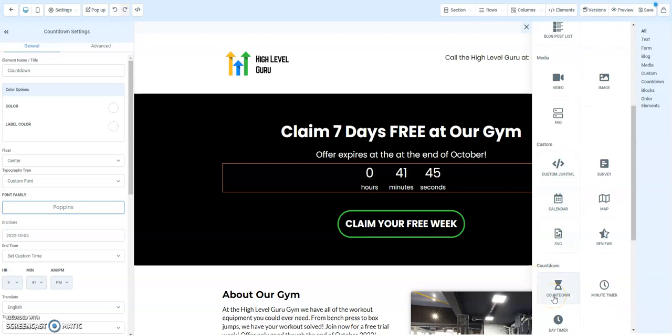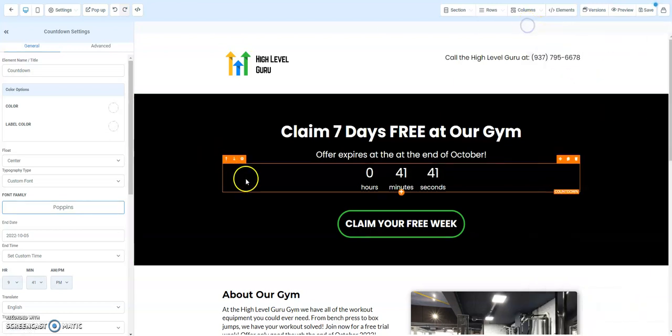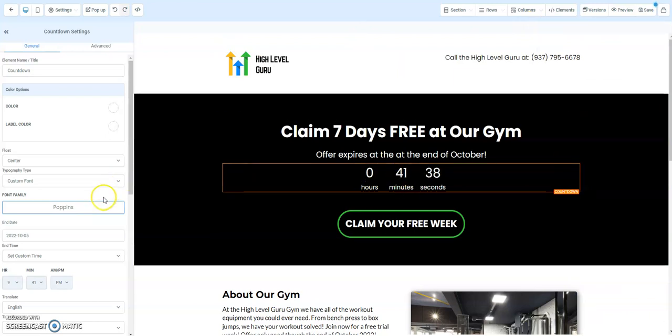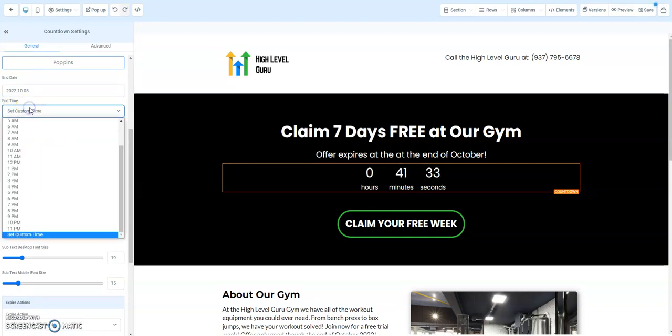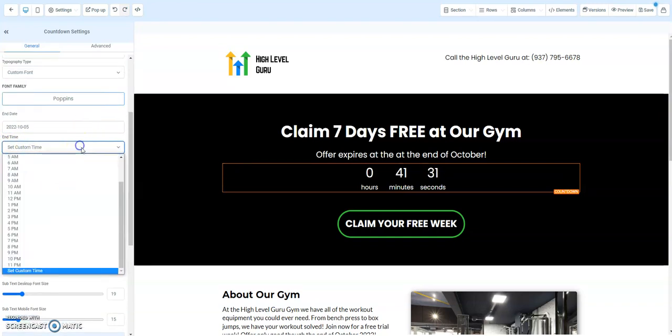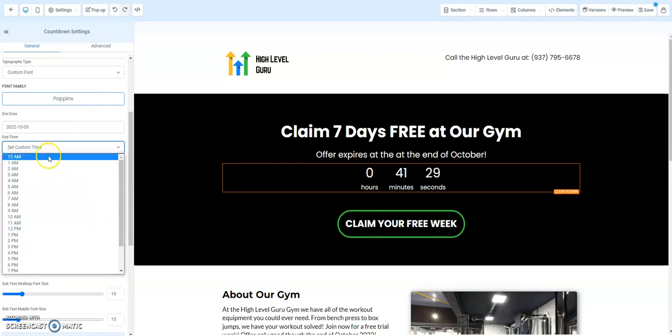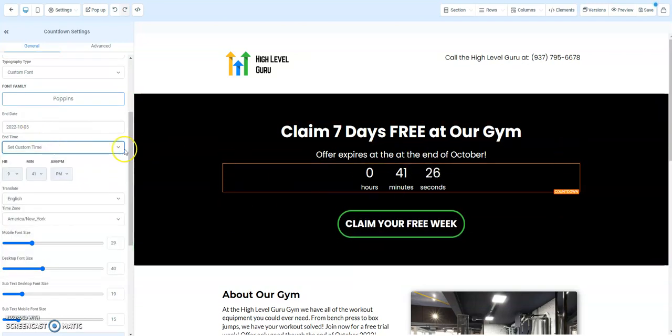Countdown. If I click on countdown, I can do minute timer or day timer. They all have different options. If we click on this, we're looking over here on the left side to toggle our options. The big thing here is we can set the time that it expires. You can see I've got it set for a custom time. That way we can kind of go through with our demo and make this expire.